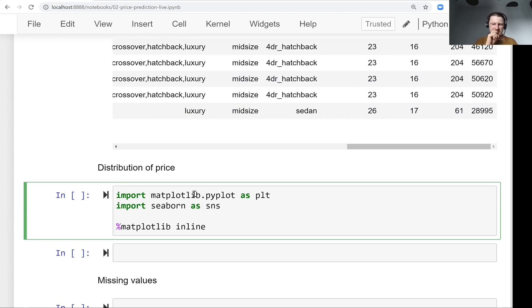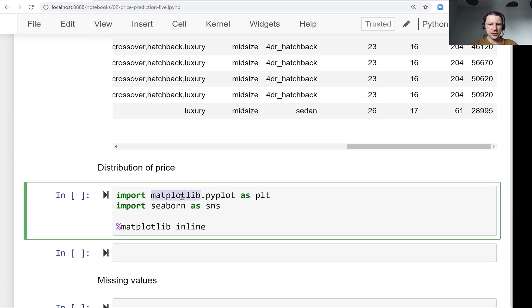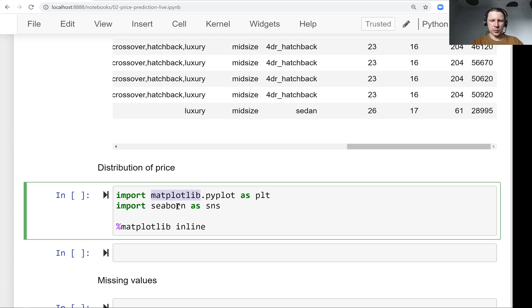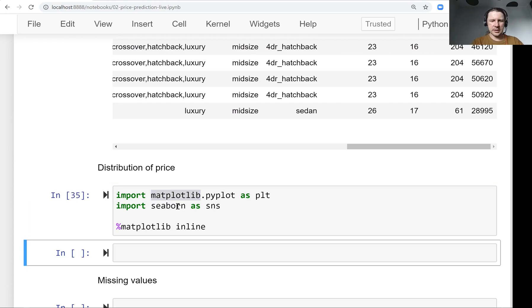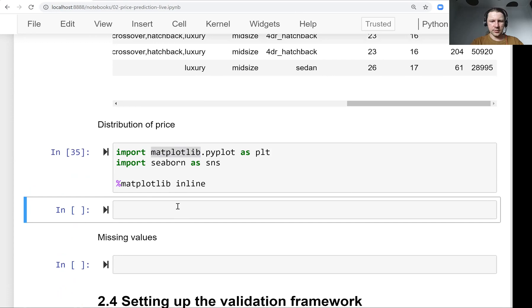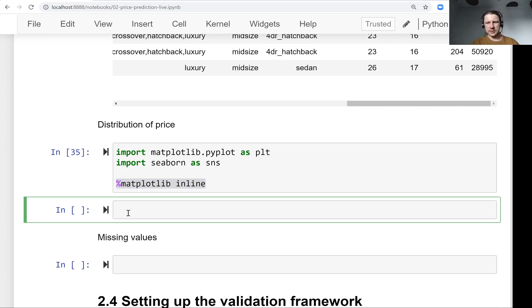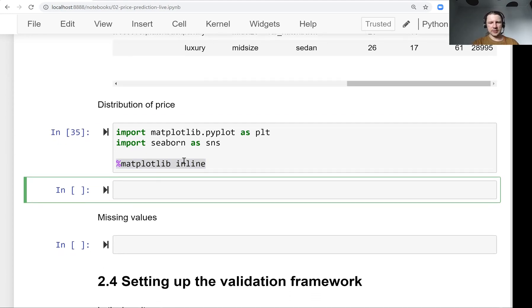So for this, for plotting, we will use two libraries. One is called matplotlib, and the other one is seaborn. So matplotlib is more like low level and seaborn is a library on top of it that makes things easier. And this line here is needed to make sure that all these plots can be displayed in a notebook. So we need to have this.